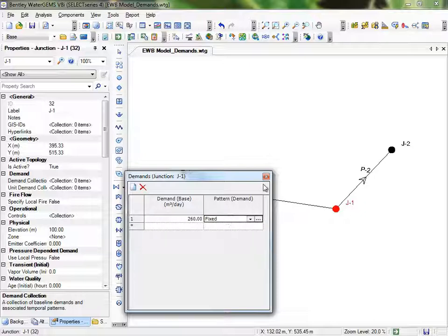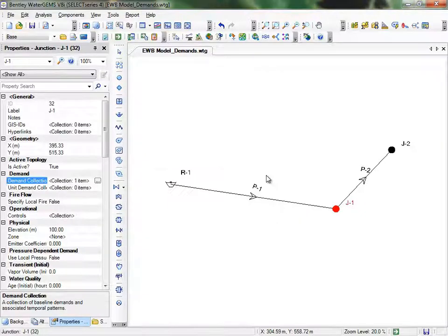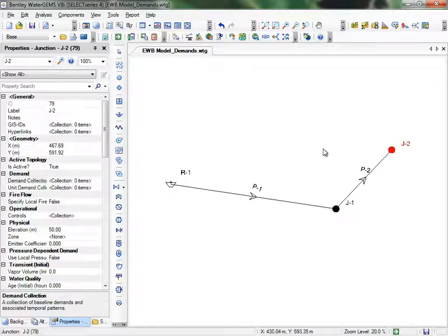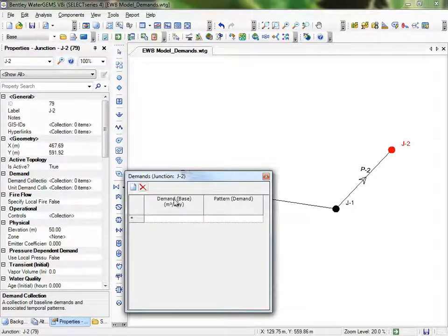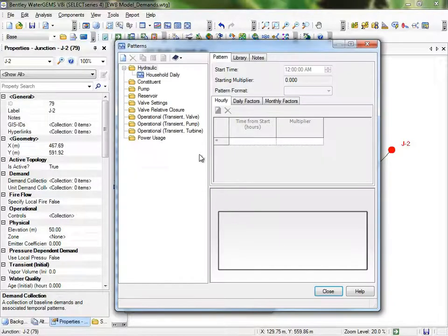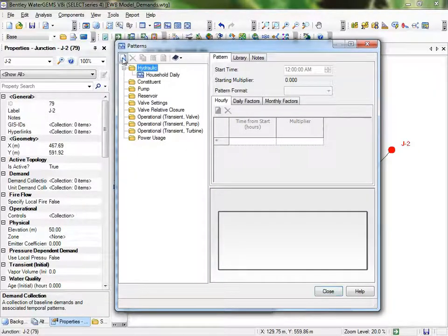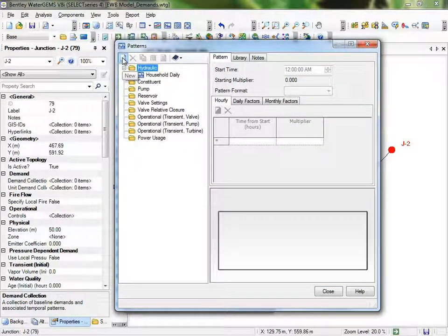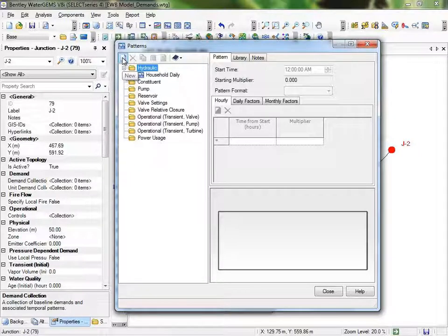However, for most communities, the demand varies with time of day. To reflect that, you can create a demand pattern. We'll add a demand pattern to J2. Do that by clicking on the ellipsis under Pattern to open the Pattern Manager. I've already created one, but if you're starting, create a new hydraulic pattern by clicking on Hydraulic and then the New button and giving it a name that describes it.